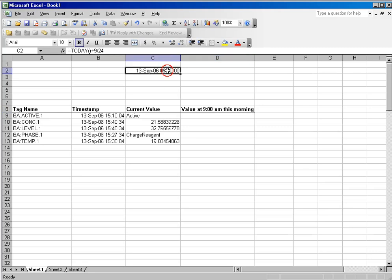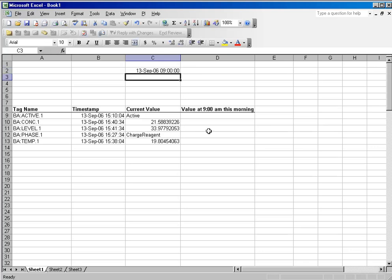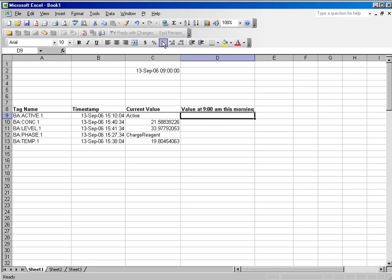and I've added a time to use as a reference. You'll notice I used the Excel function equals today, left paren right paren, plus 9 over 24, and I'm allowing that as my time field for my cell reference. So I will click inside the box in which I want the results to appear.